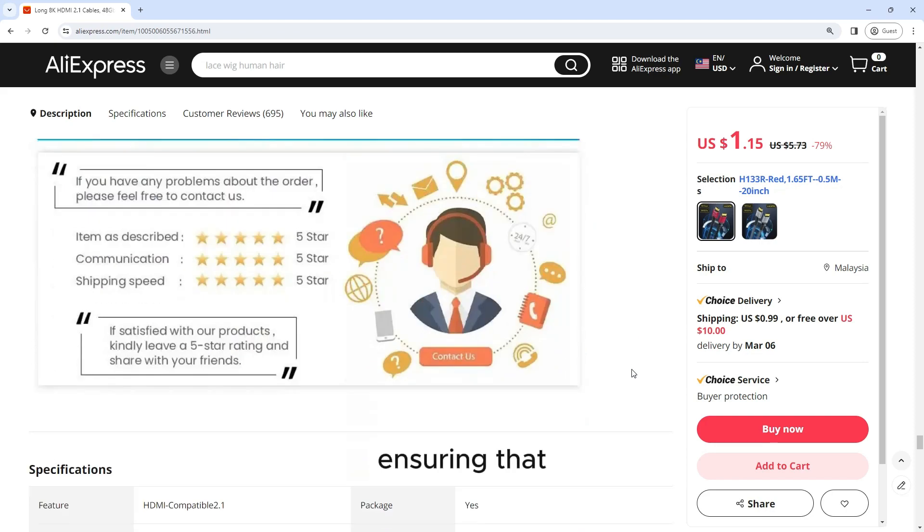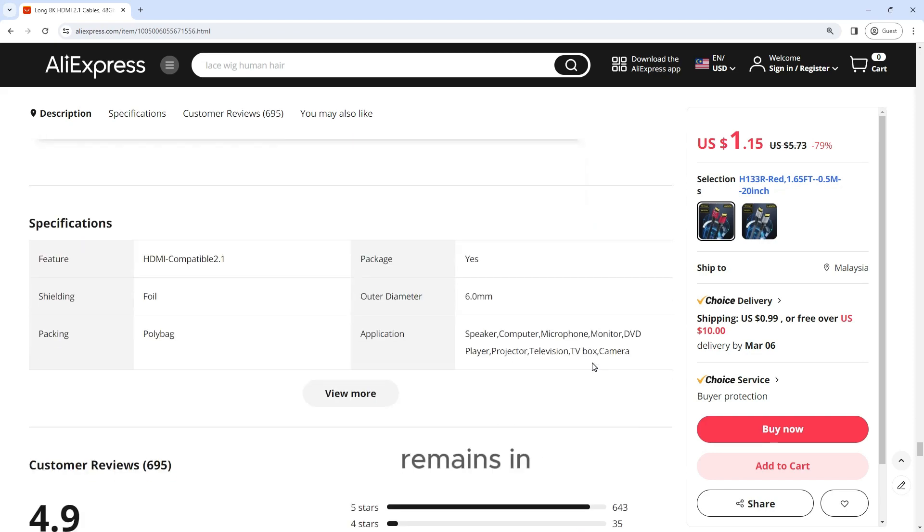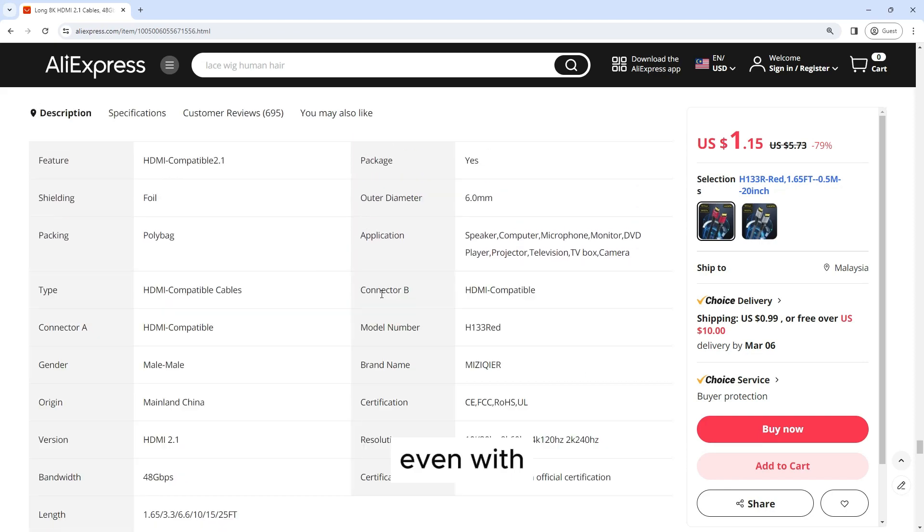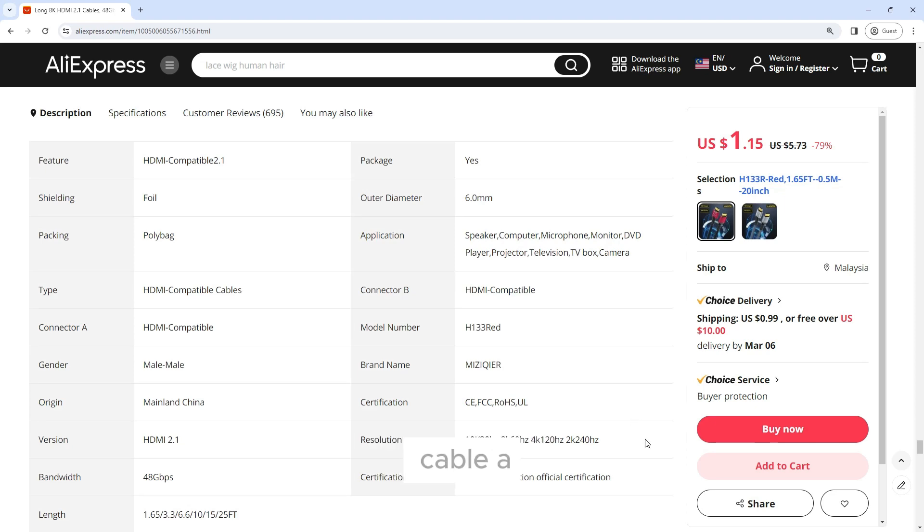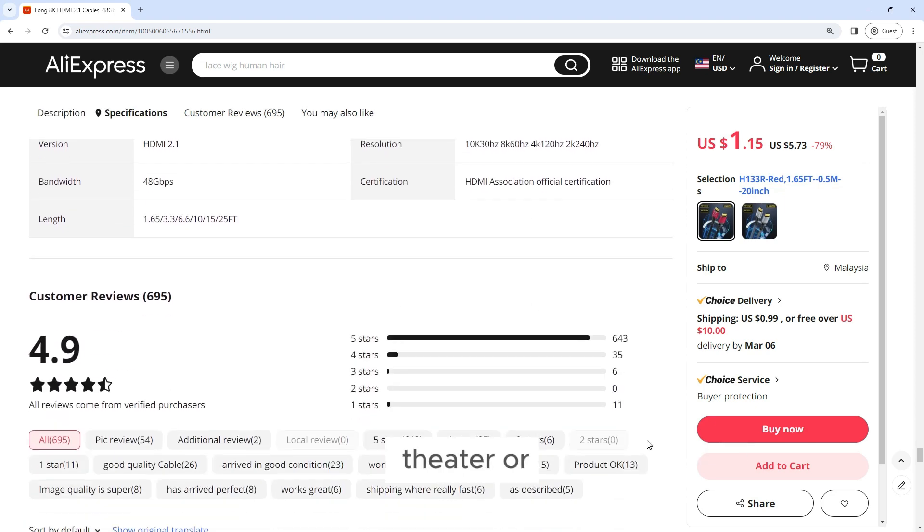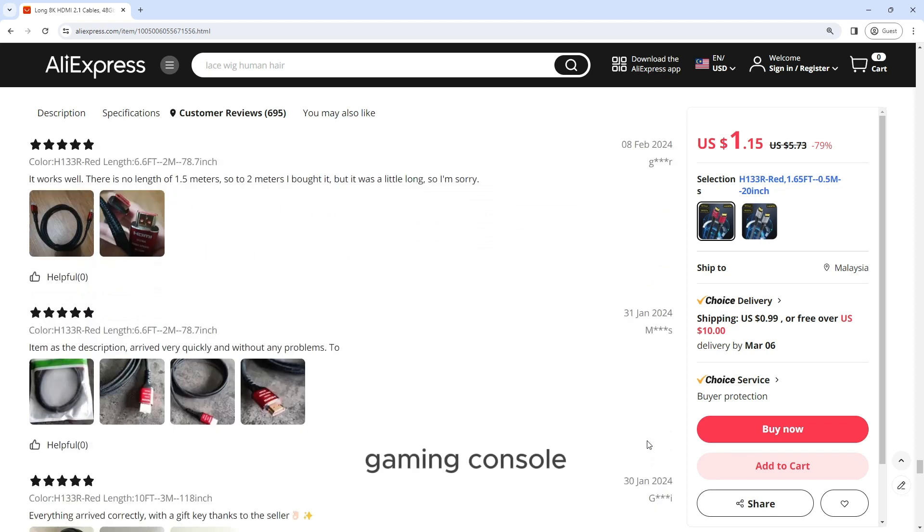ensuring that your cable remains in pristine condition even with frequent use, making this cable a sleek and attractive addition to any home theater or gaming console.